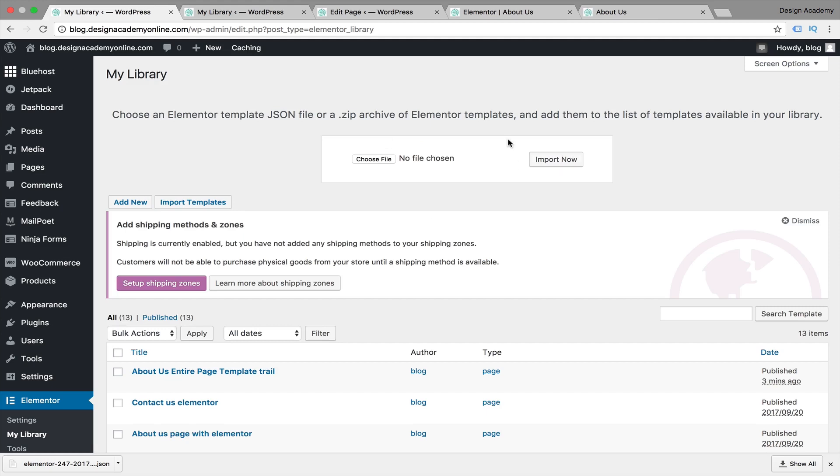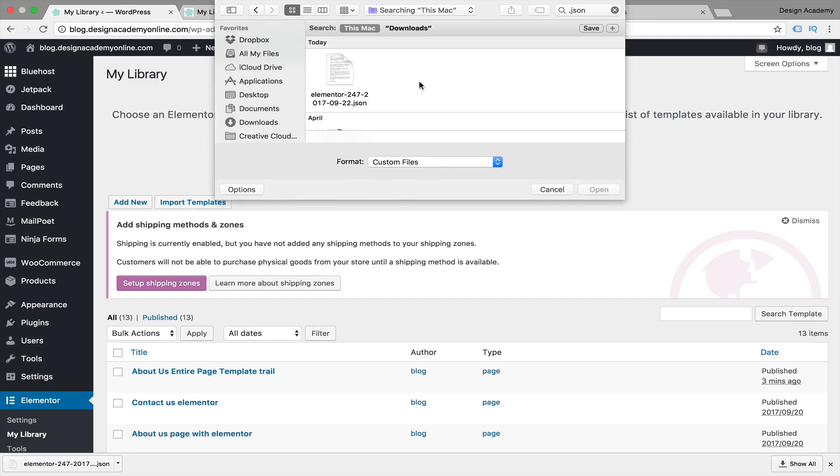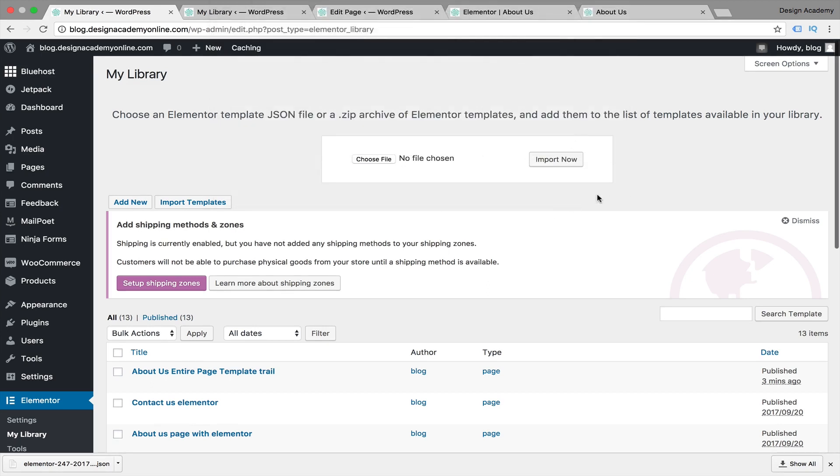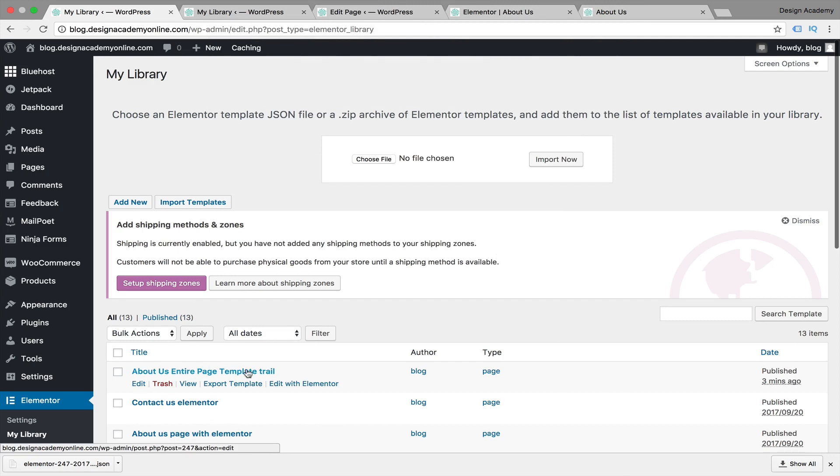We're going to import that template and import now. We're going to be searching for our JSON file, then we're going to be choosing our file that we downloaded earlier. You're going to be searching for your .JSON file, or you can locate it within your downloads folder. Then we're going to select that folder and open it in our Elementor.